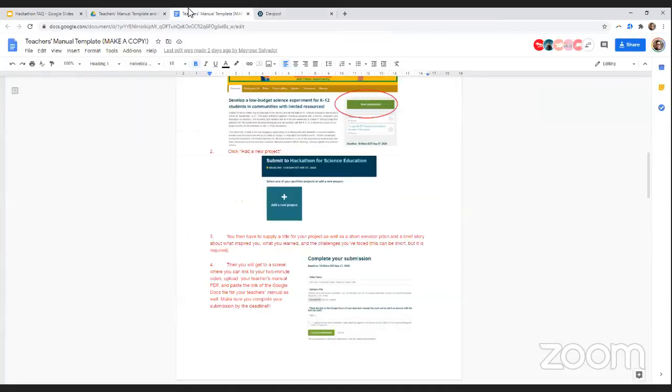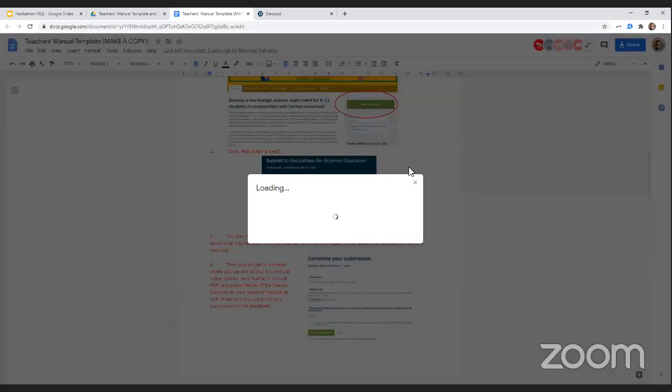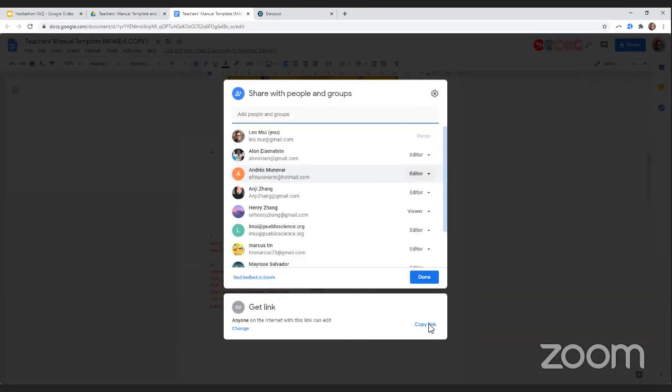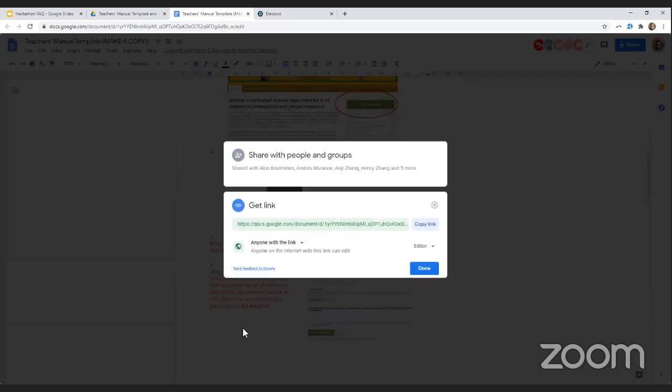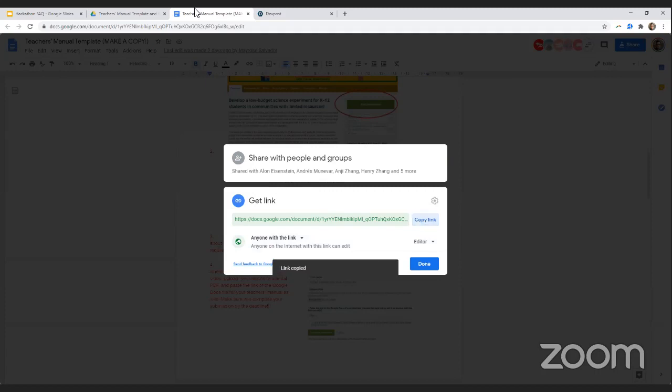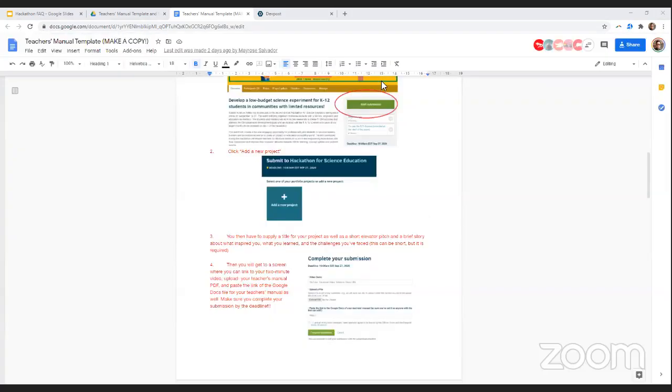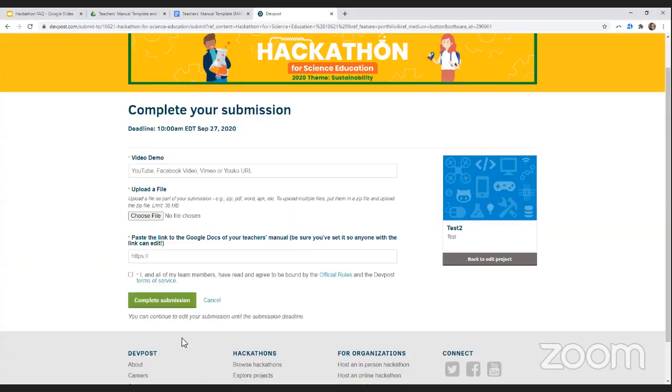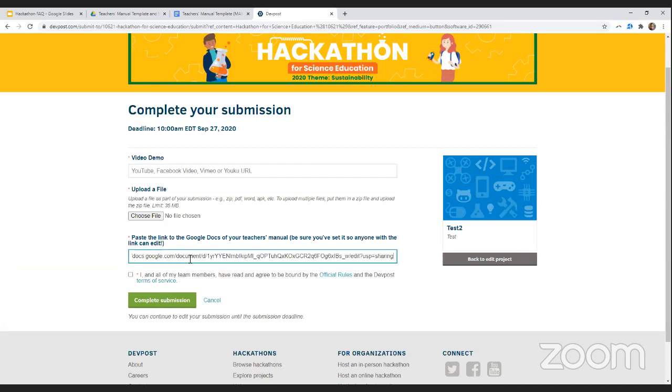And then go back to your teacher's manual, go to the share button, and then you can go to get link. Make sure it says anyone with the link can edit, copy the link, and paste it over to DevPost. And we can then copy and paste your manual and actually publish it for our next trip.